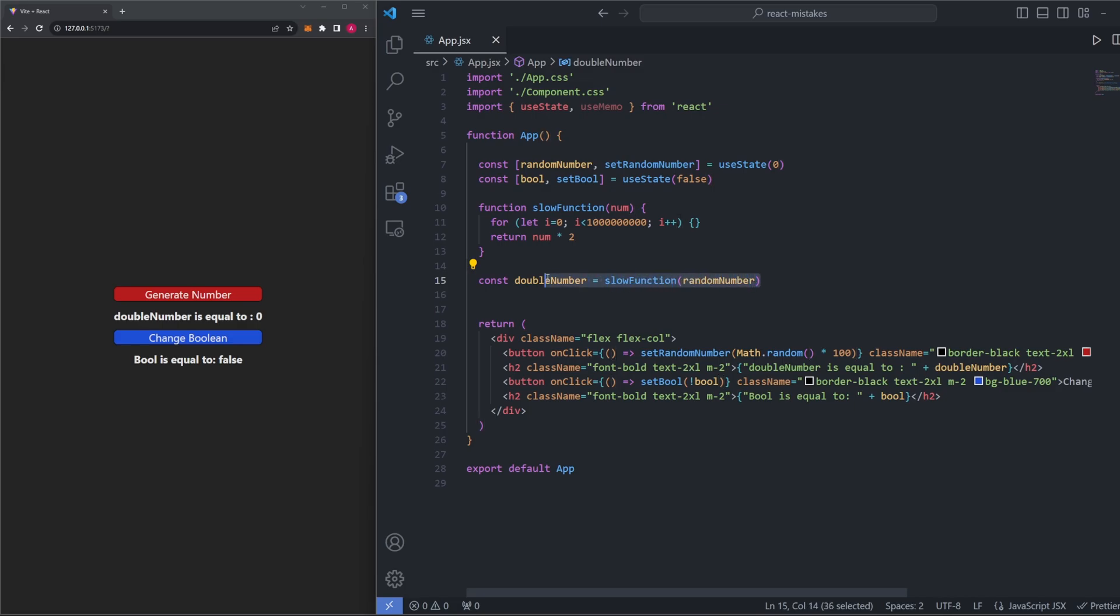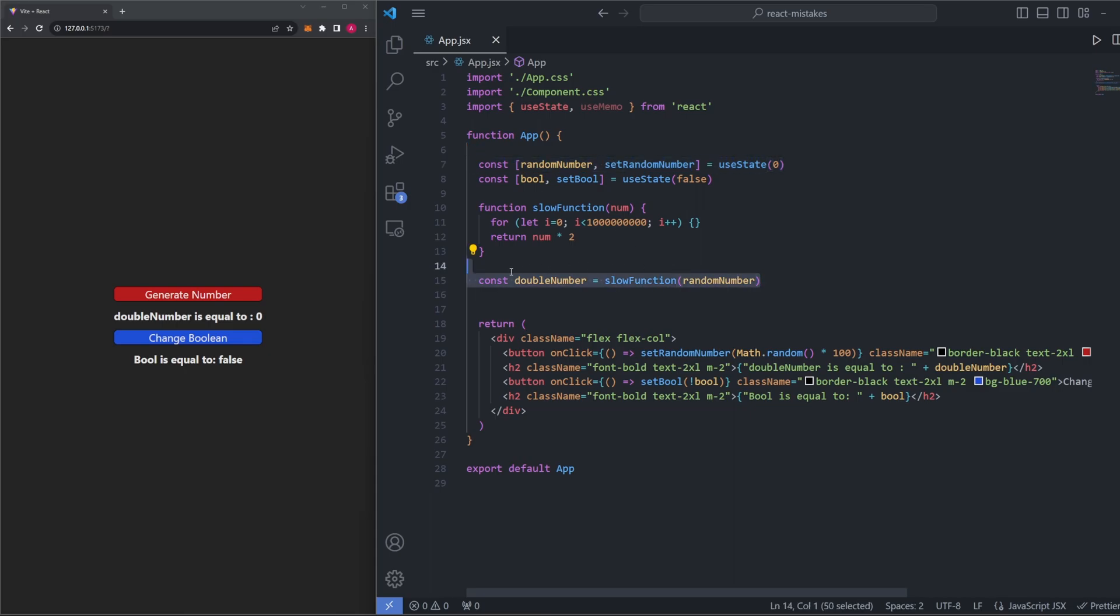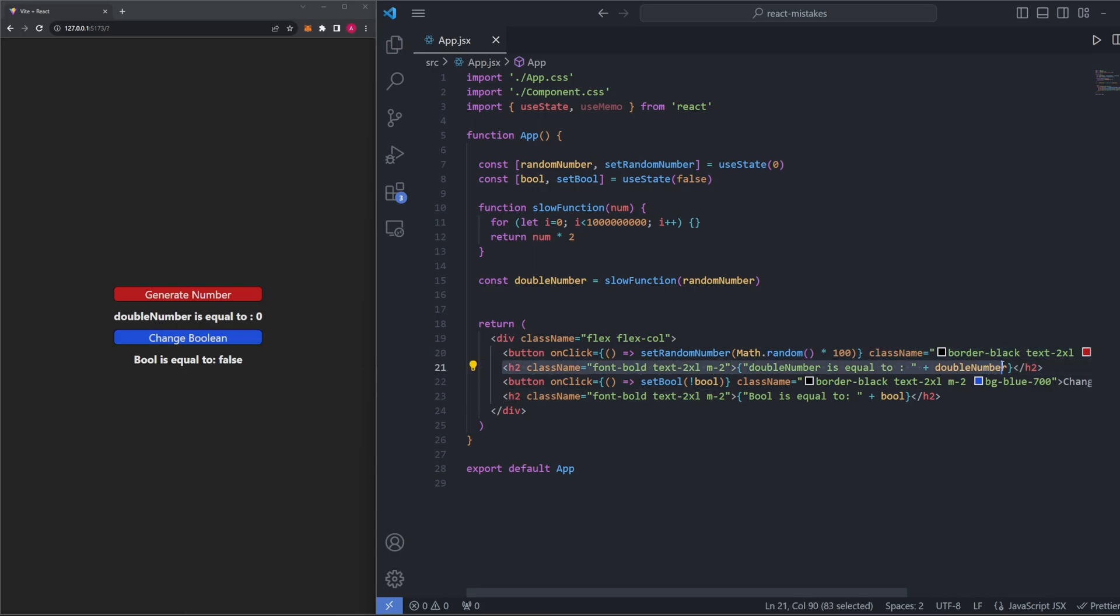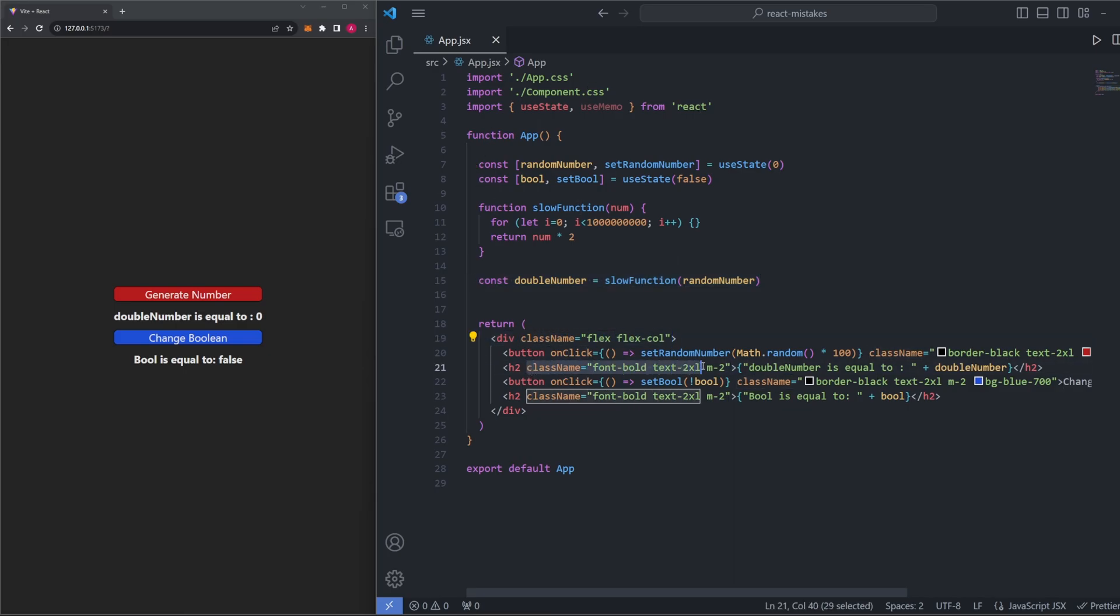Right below where the function is defined, we are calling that function and passing in random number, which is just this piece of state we've made. And then we're setting that all equal to a new variable we made called double number. So down here in our JSX, we have a button that generates a random value for our number and sets that value equal to this random number piece of state. And then directly below that, all we're doing is printing out the double number. For right now, don't worry about all this class name stuff. This is just some tailwind CSS styling to make the page look a little bit cleaner.